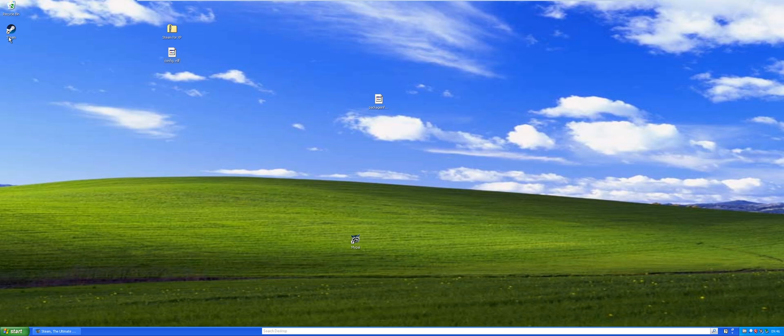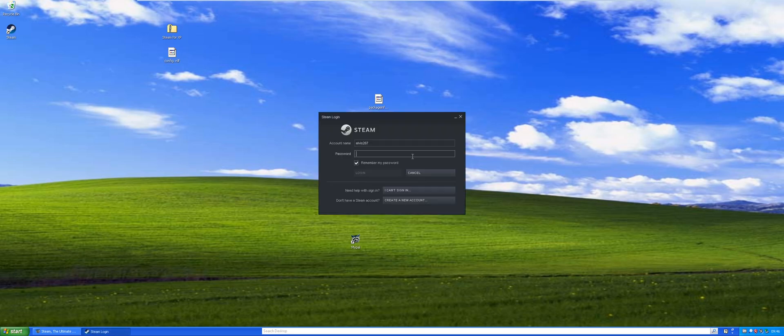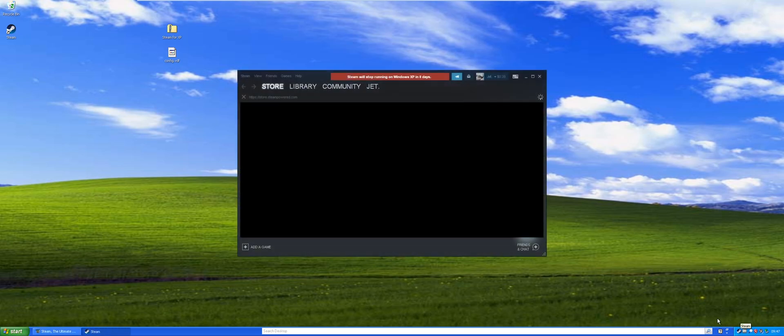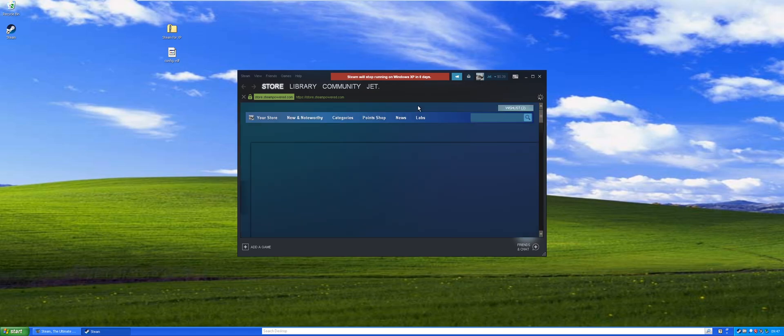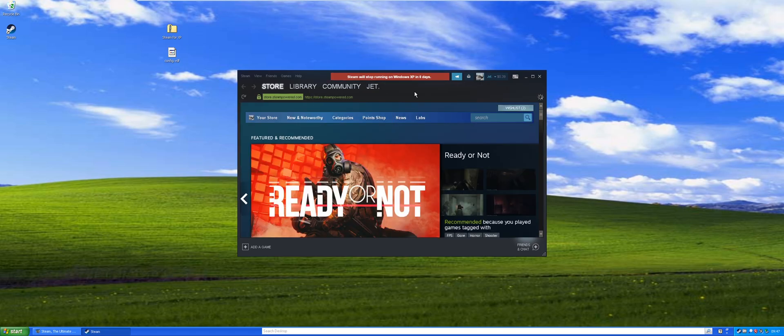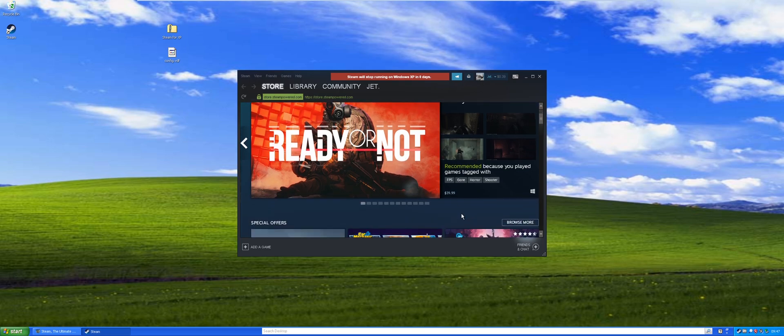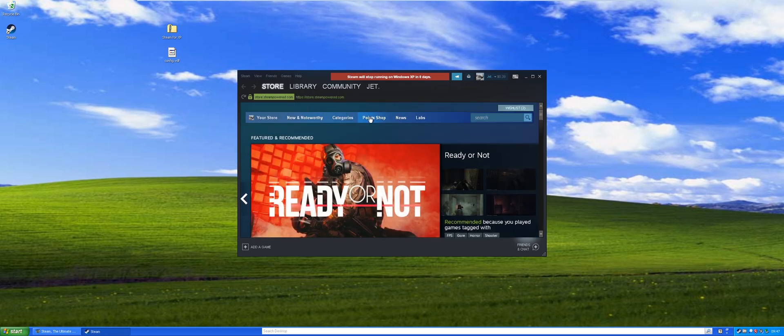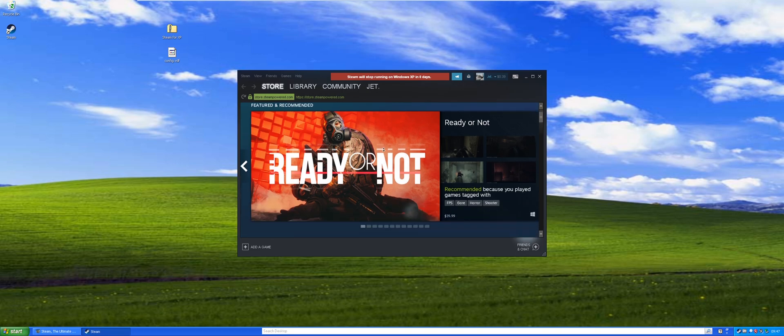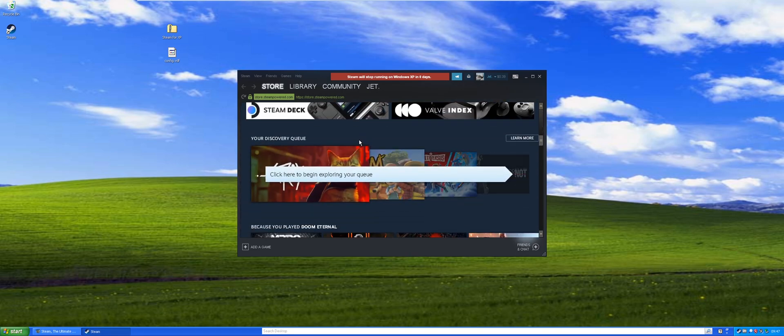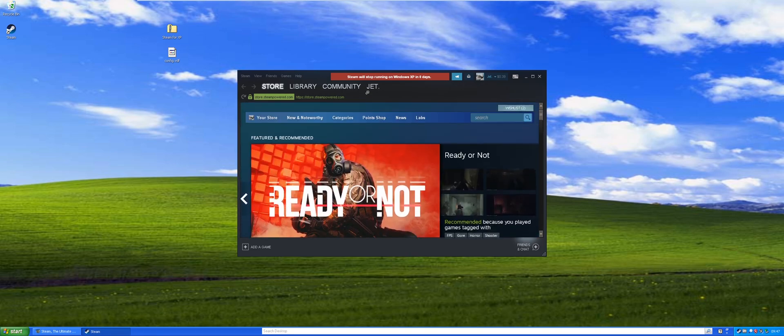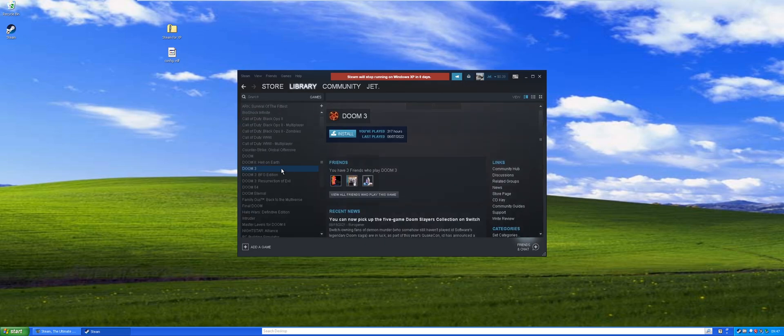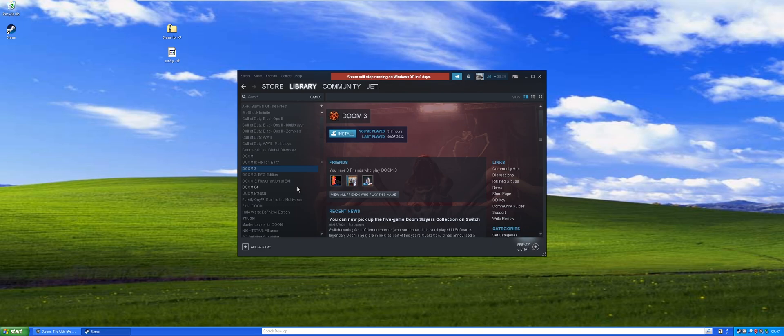At that point you can go ahead and just pretty much launch Steam again. Type in your password and give it a minute to load. As you can see, it's running right there. Steam will stop running on, yeah that's always gonna be there. You can see the web browser still partially works although scrolling is broken.